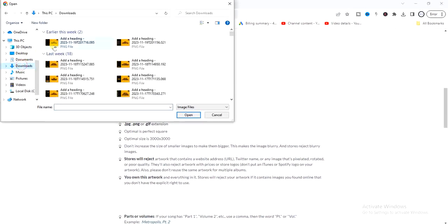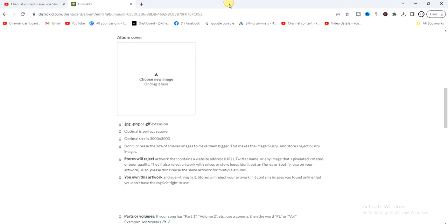So you have to choose a new image on your device and then click on open, just like that. So once that is done, it's going to reflect here, but make sure your album cover meets the album cover requirements listed below here.